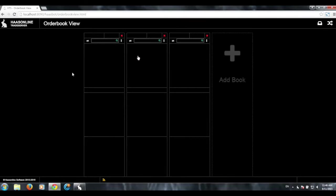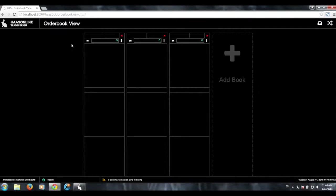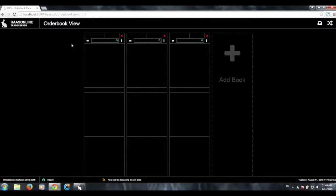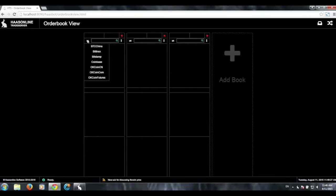But yeah, I'll basically go ahead and explain it, and you can see it in action. So we'll go ahead and click on order book view, and basically what this does is it shows you the order book of as many exchanges that you are connected to with Hasbot at once.